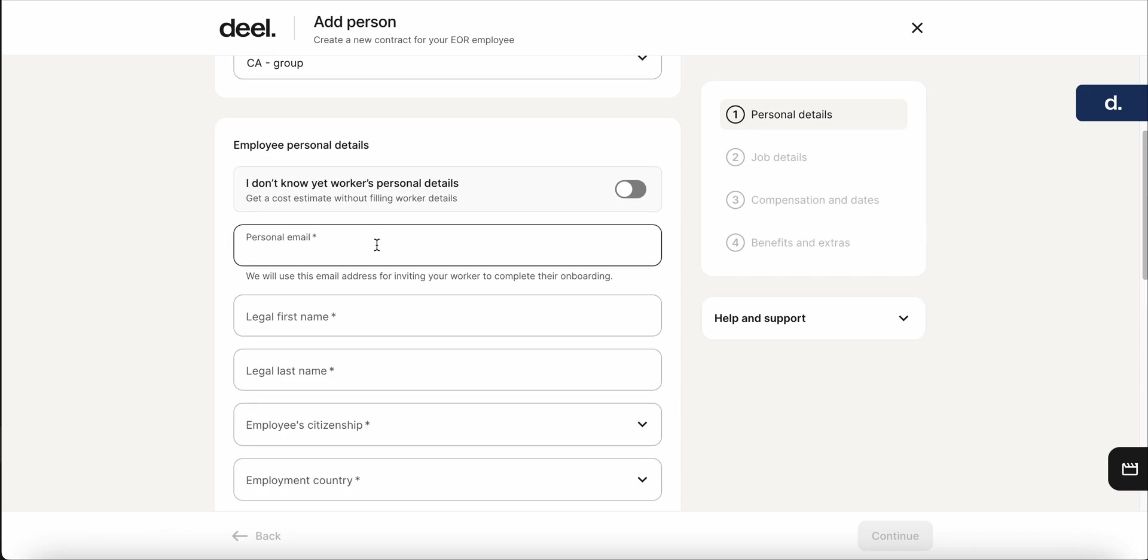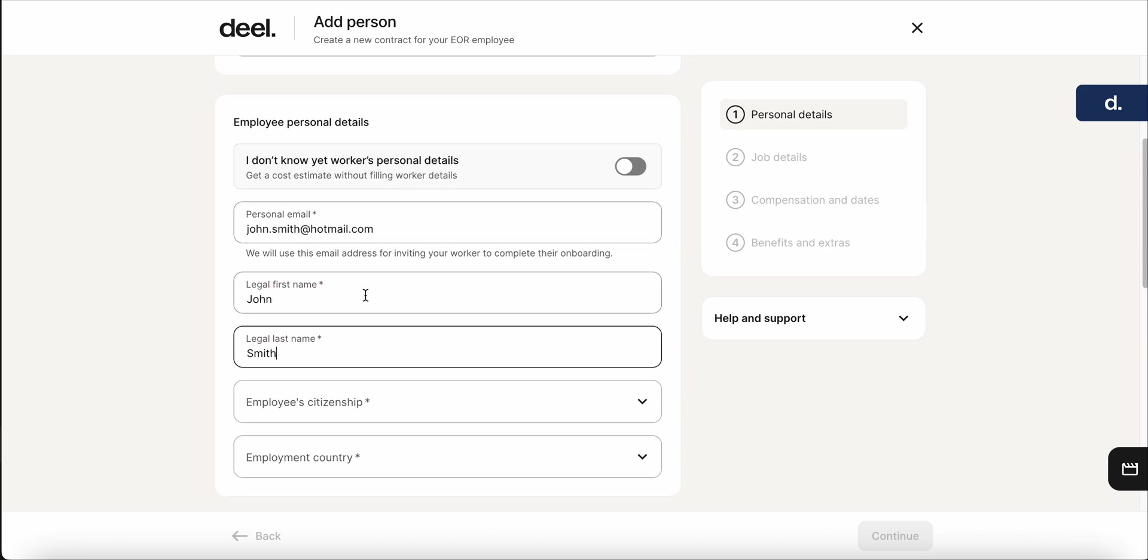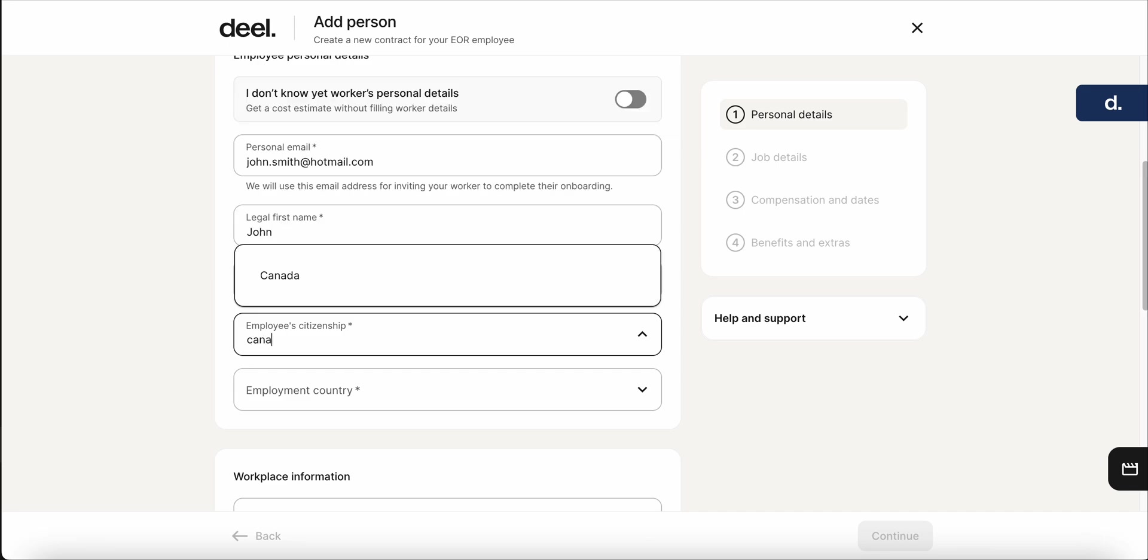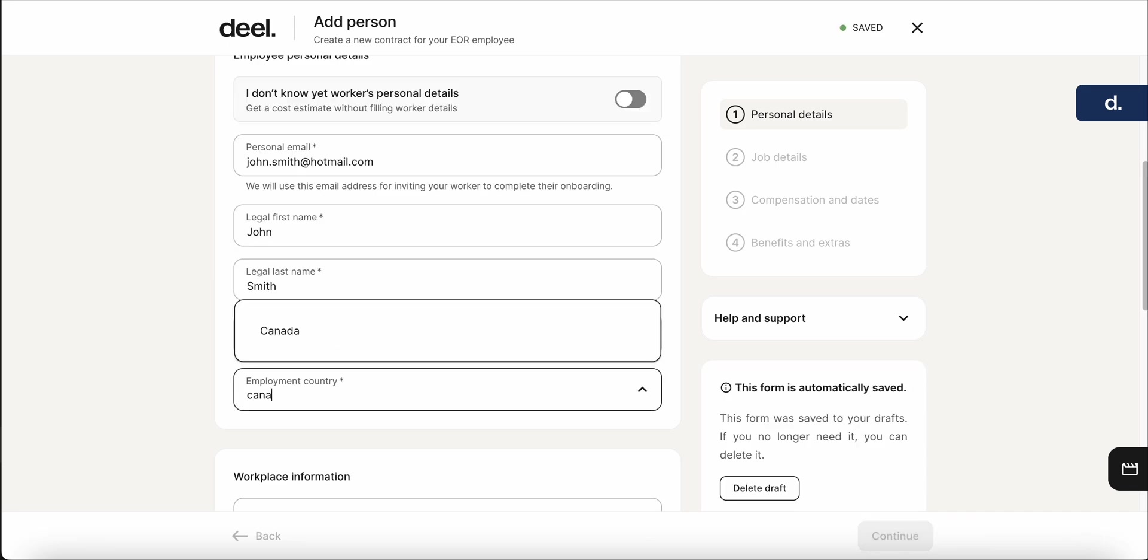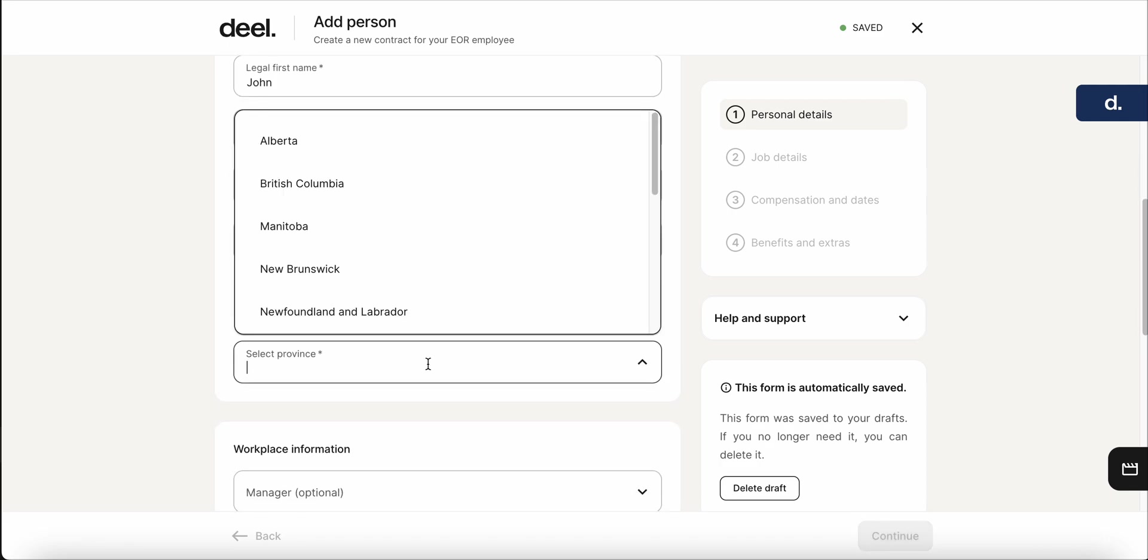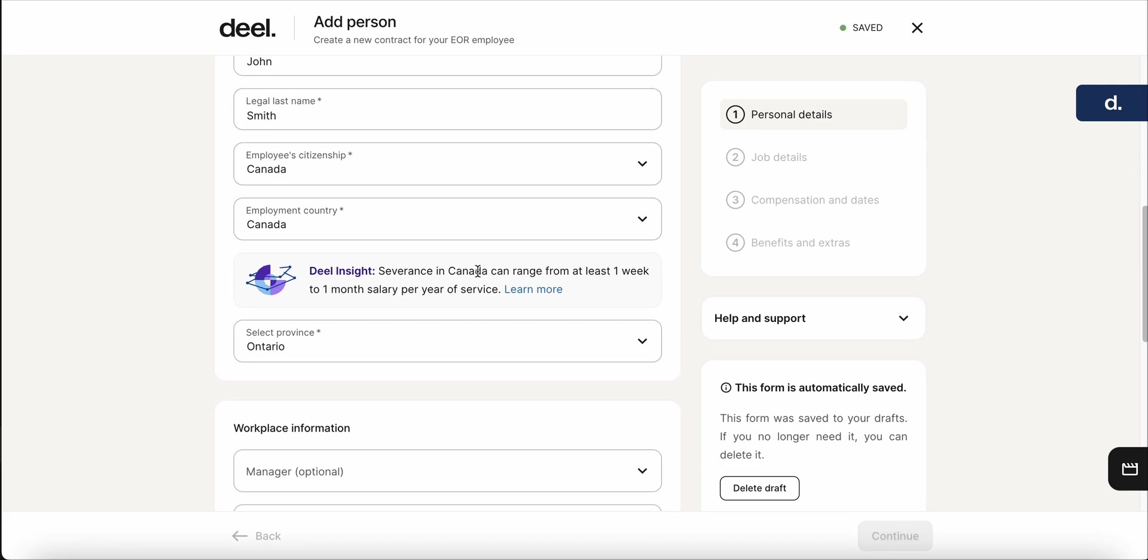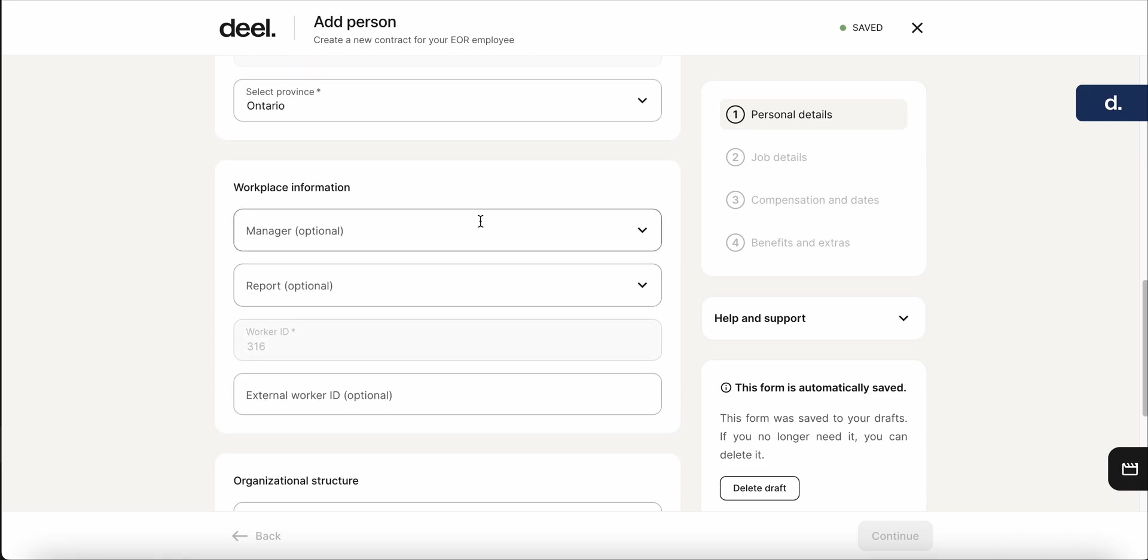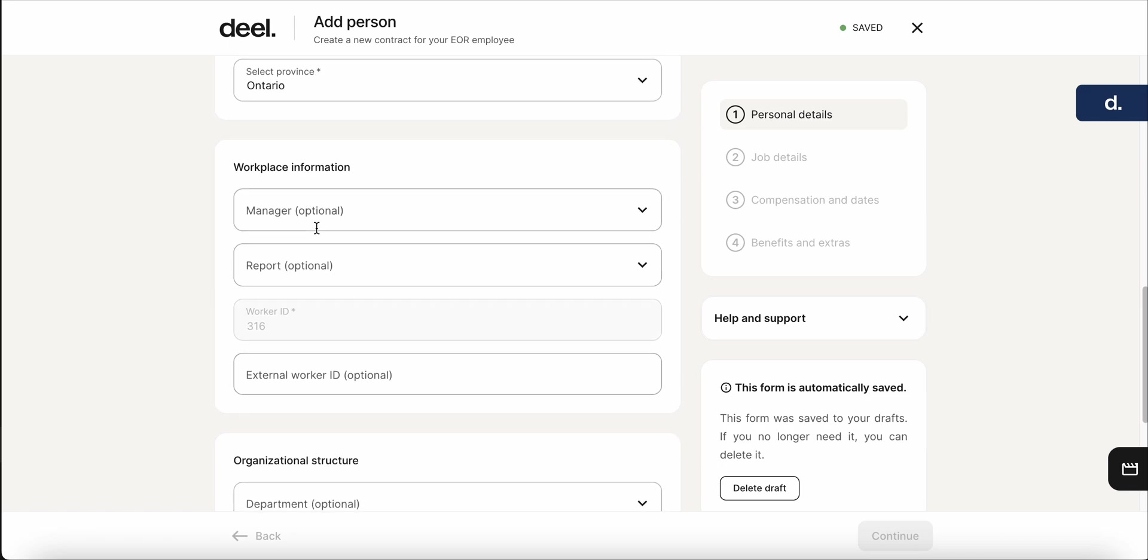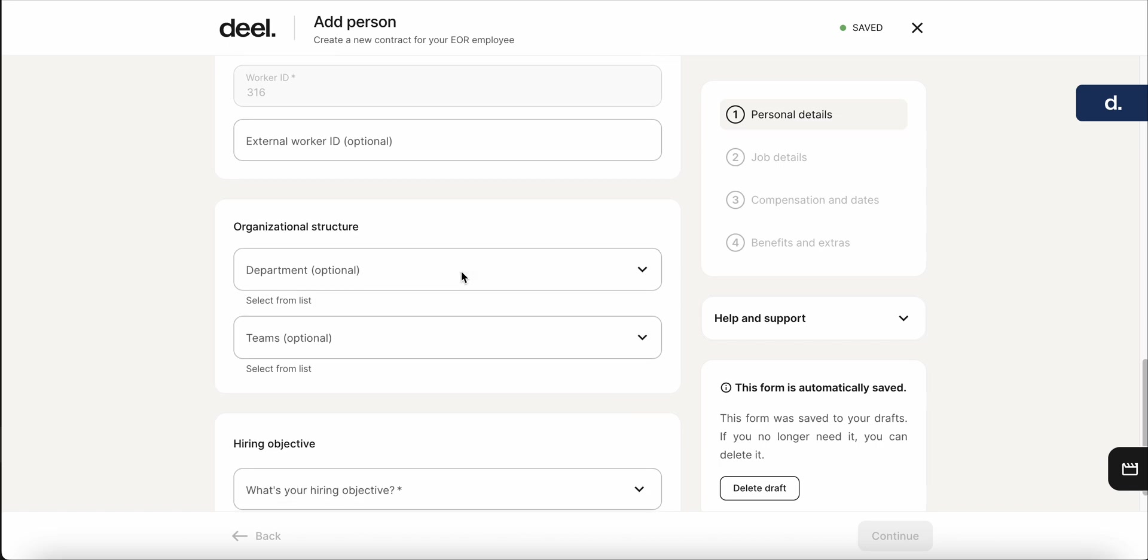We'll go ahead and throw in some of the contact information. So we'll say it's for John Smith. And in this case, John will be from Canada, being employed in Canada. So let's scroll down, select the province. Over here is the HRS part of deal. So you can select who their manager will be, their report. All of this is customizable and you can change it as you go on. For now, we'll skip that part.